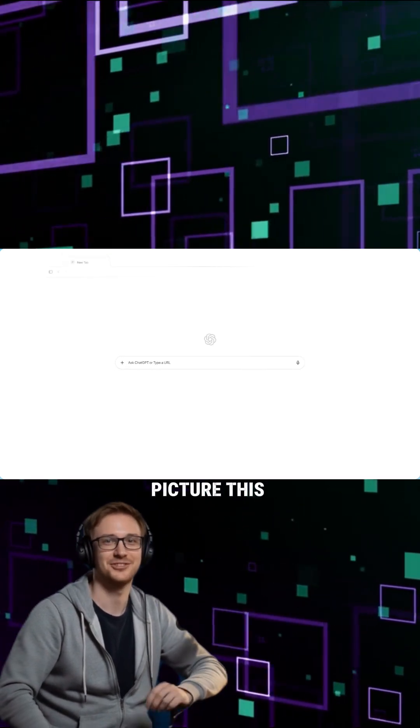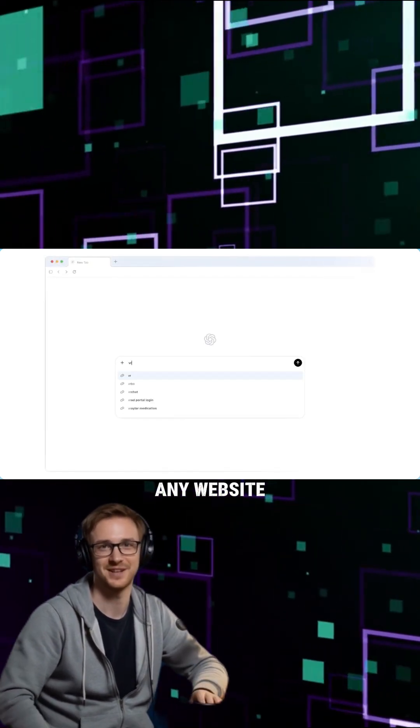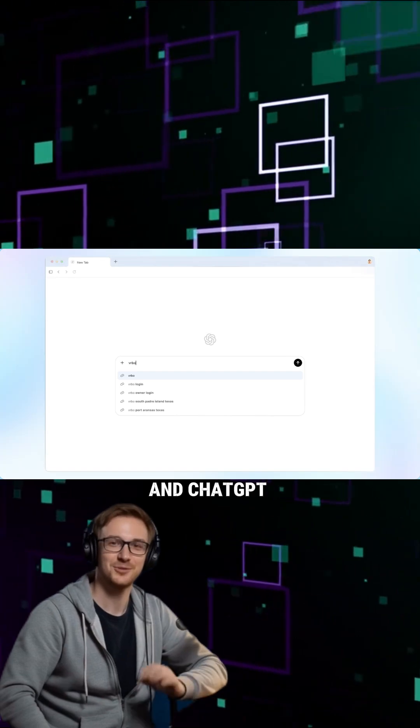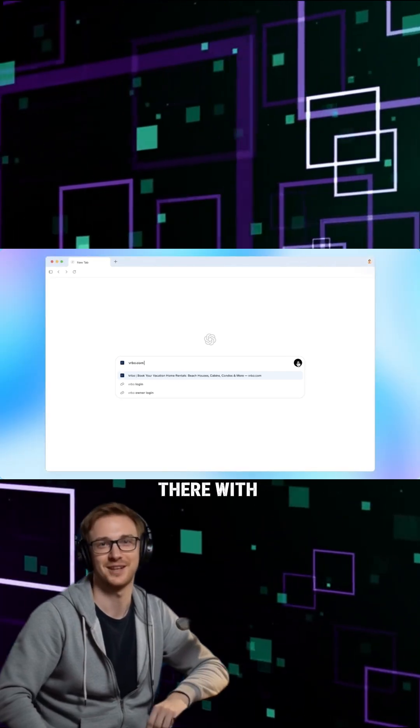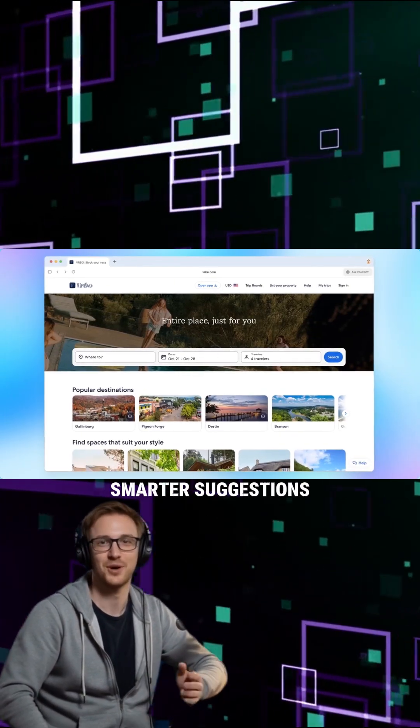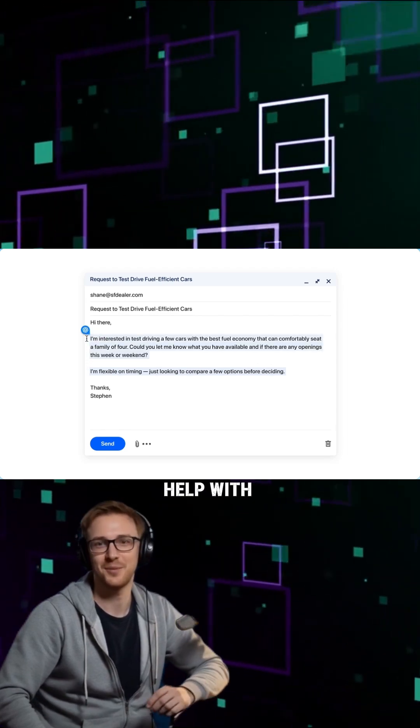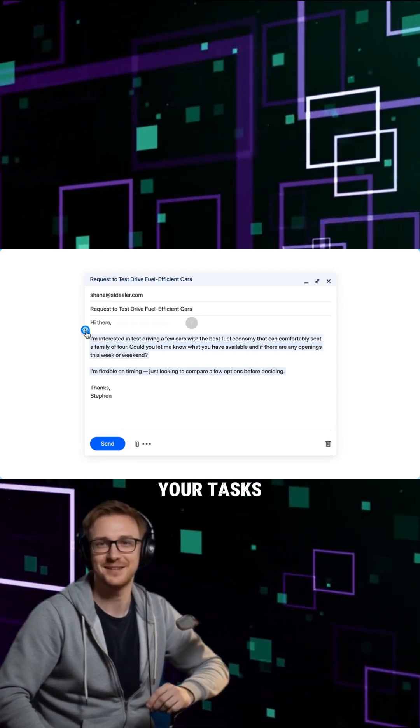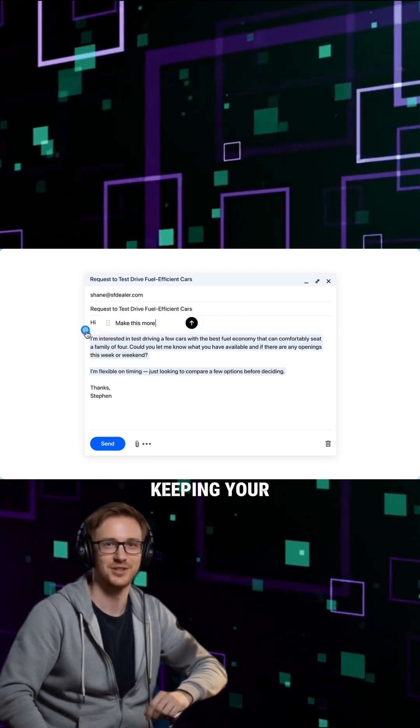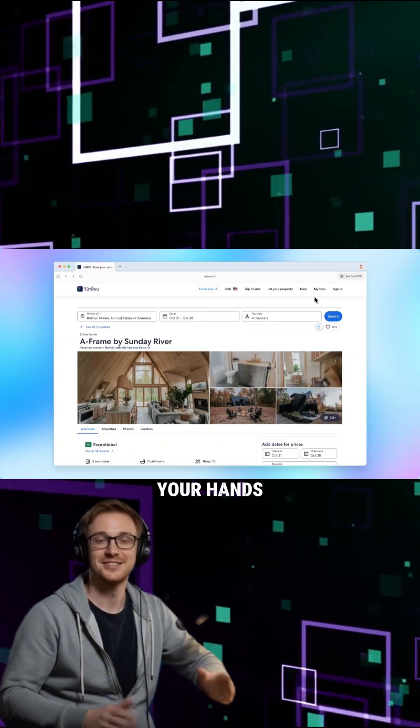Picture this. You're browsing any website, and ChatGPT is right there with you. It gives instant answers, smarter suggestions, and real help with your tasks, all while keeping your privacy in your hands.